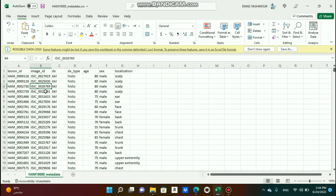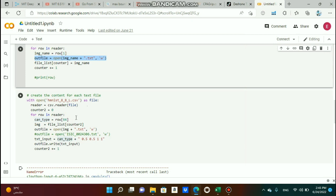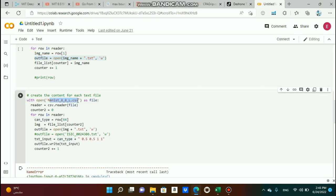The code loops through each row, reads the filename, and creates a text file for that particular image. The next part of the code creates the content for each text file. The CSV file includes the class number of the corresponding image in column 64 of each row. For each row, we read the cancer type and write it into the text file — so the content is the cancer type followed by 0.5, 0.5, 1, 1, which we explained before.